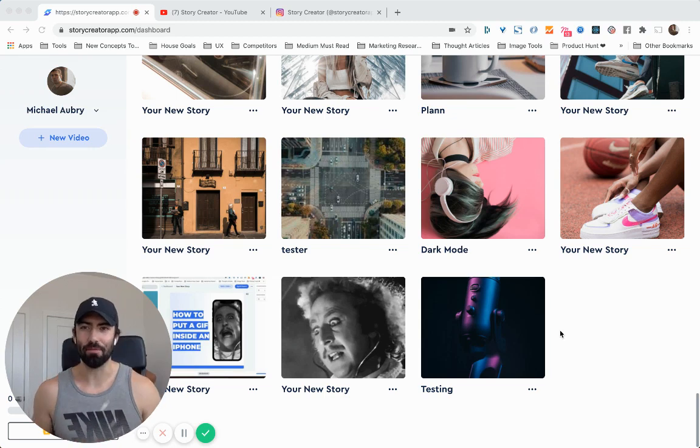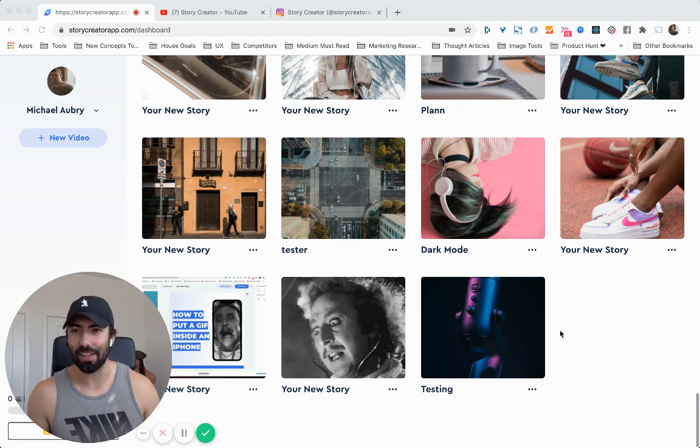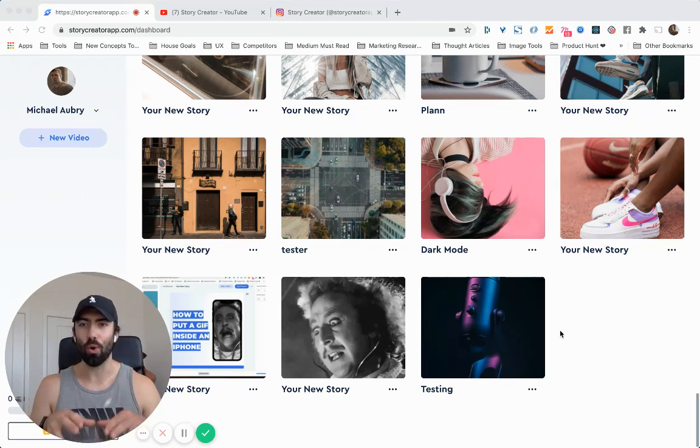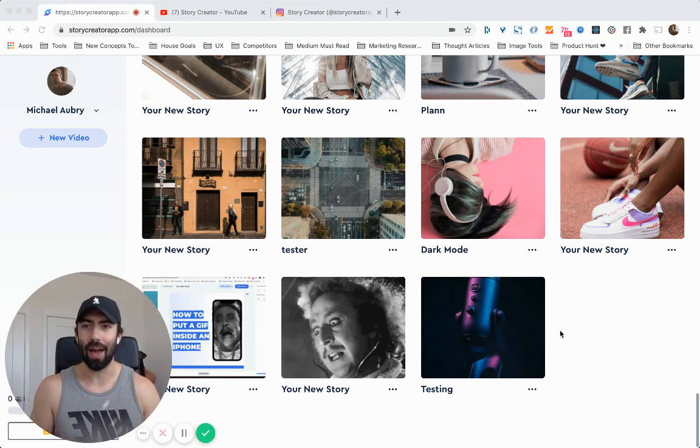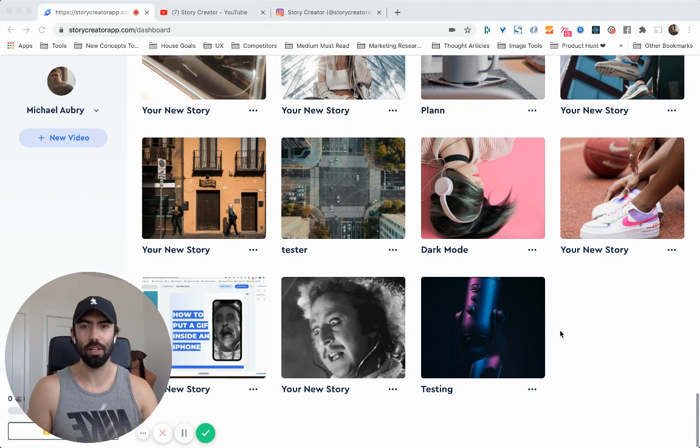What is up guys? Michael here from Story Creator. In this video, we're going to be talking about adding text to your videos online.